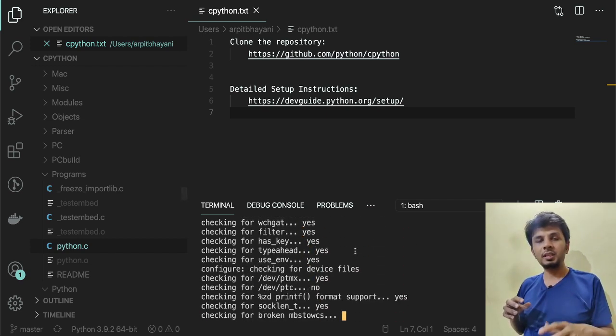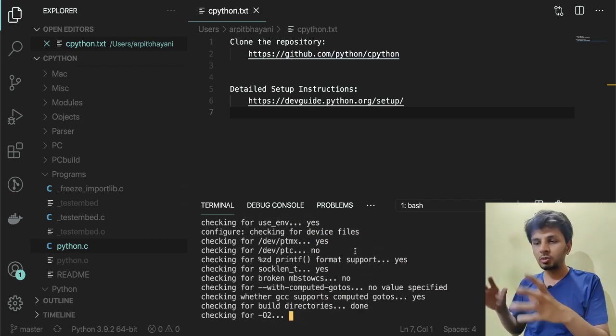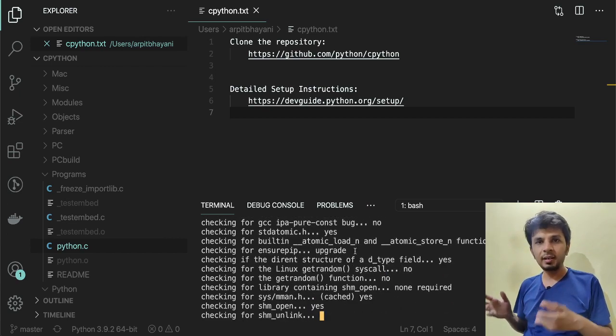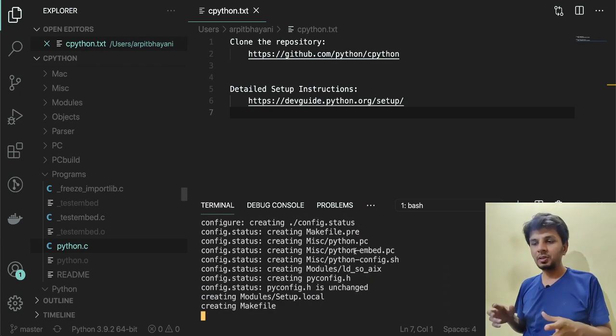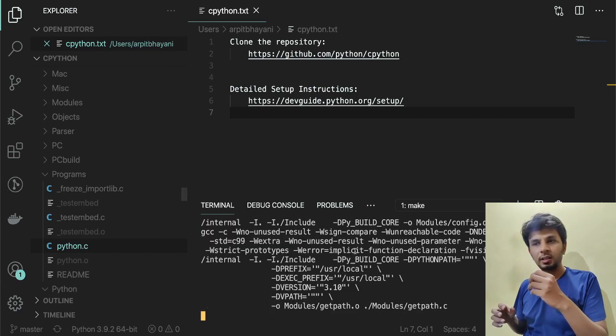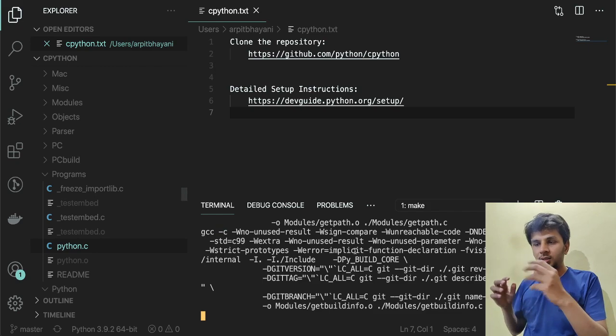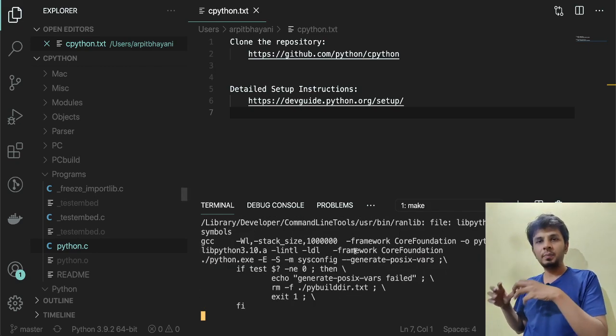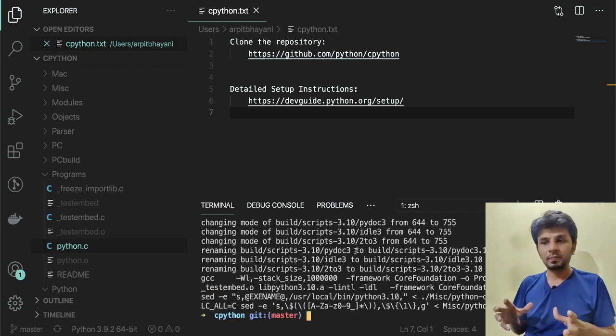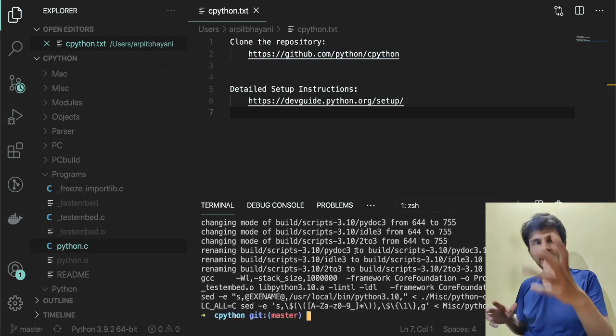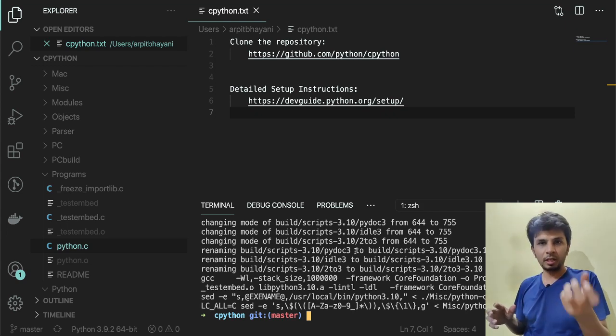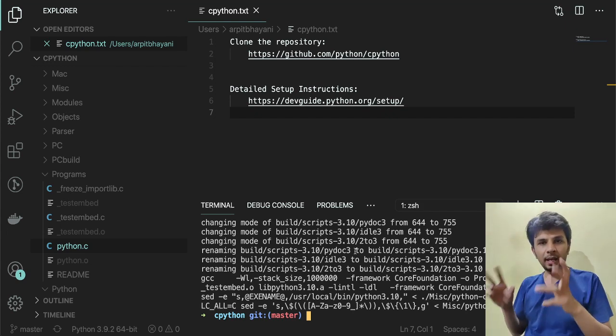What does this imply? It means that if we start altering the source code and start building things again, we would actually see the binary built from our changes.